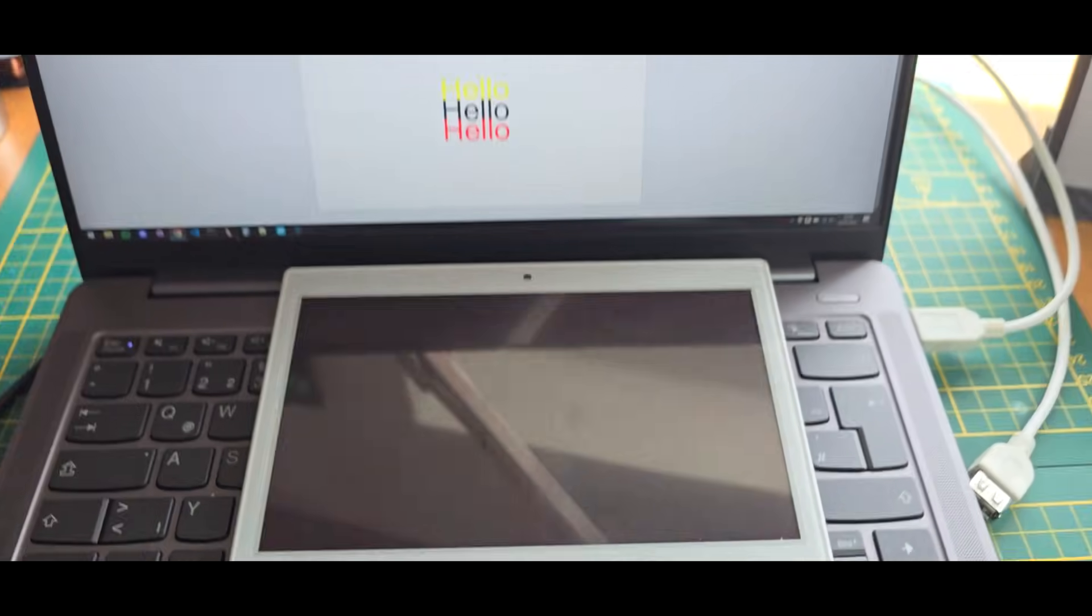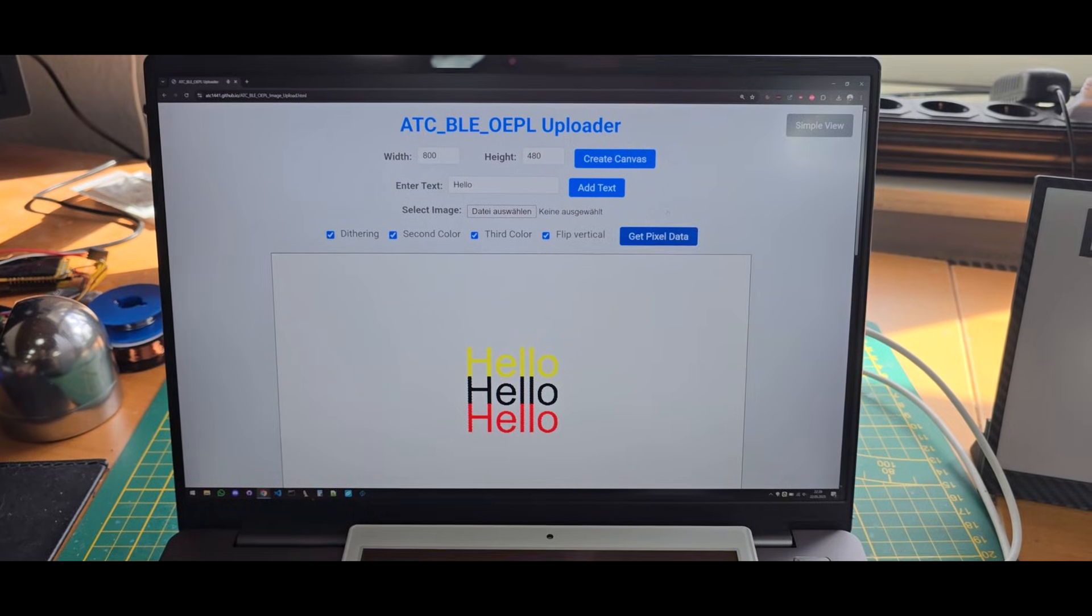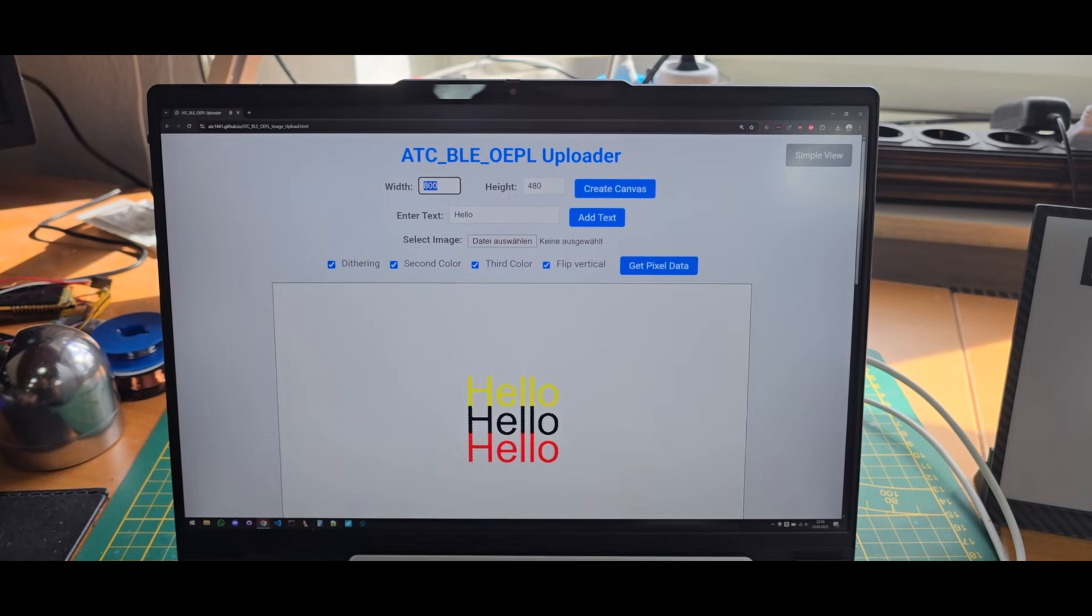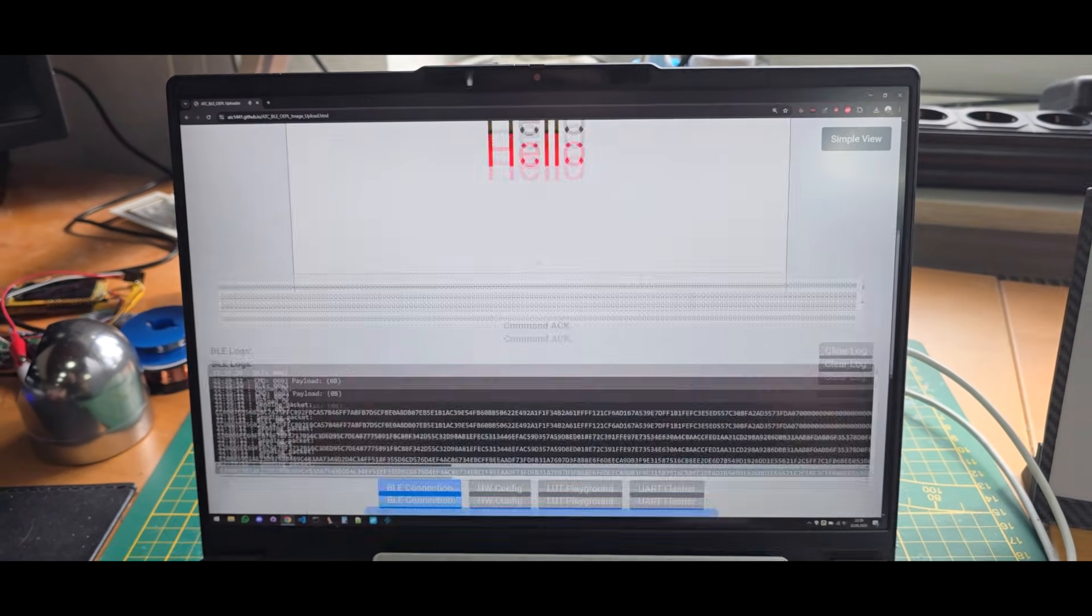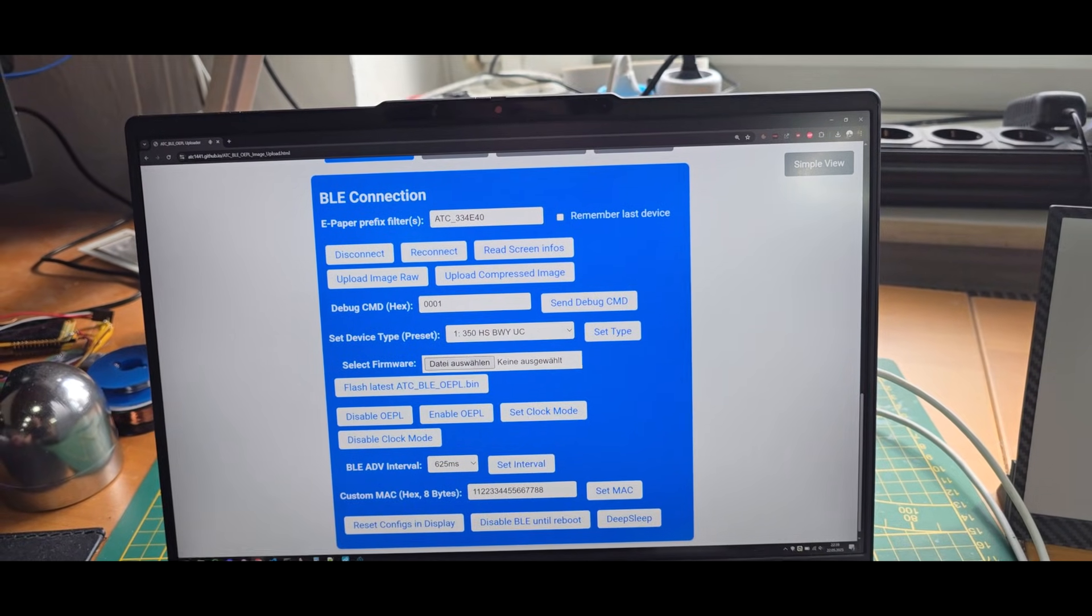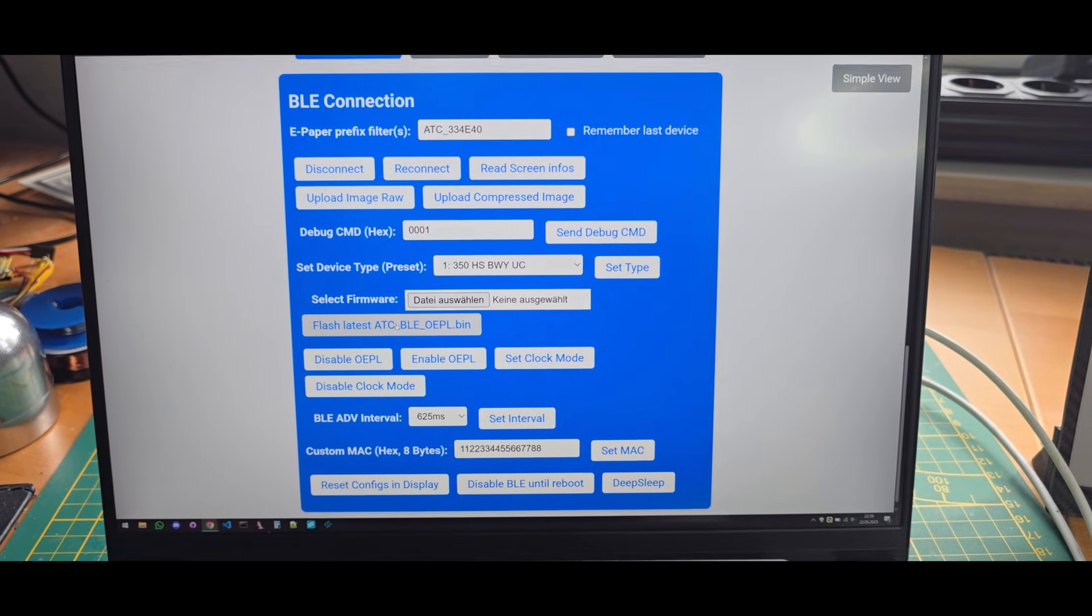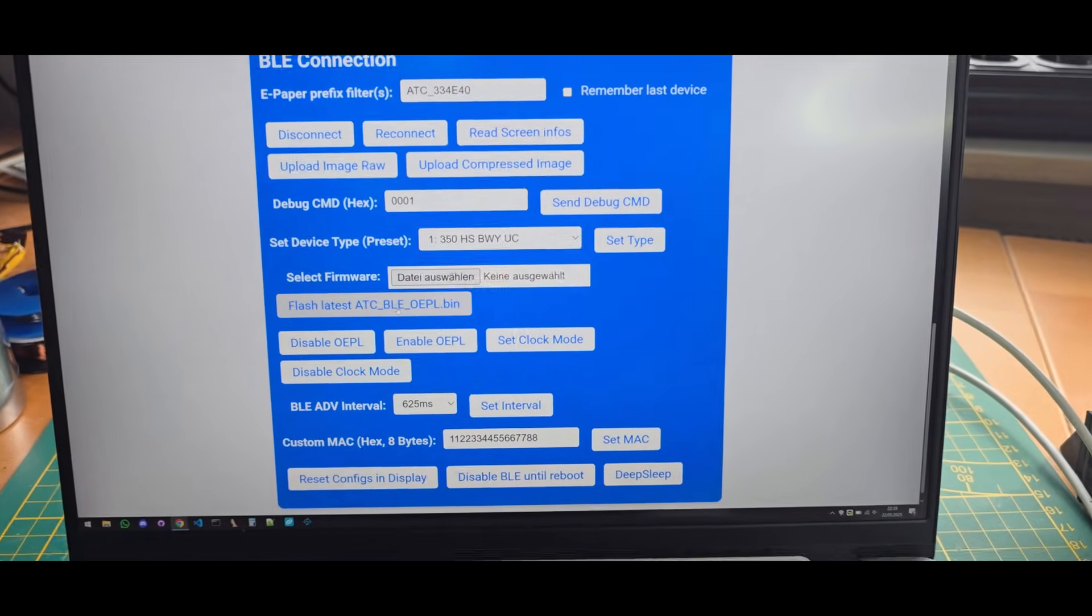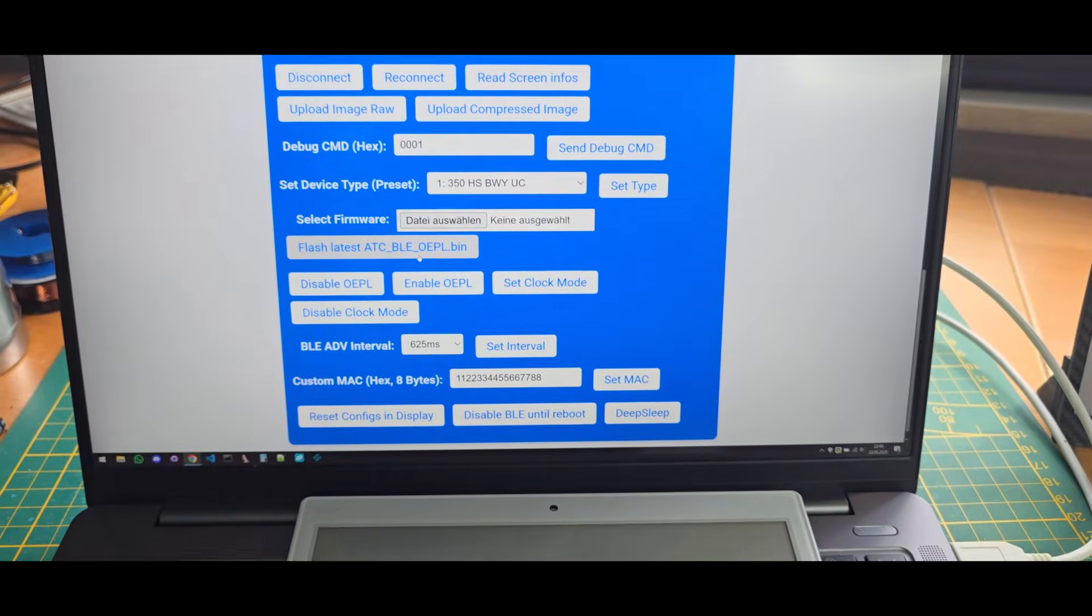And while this is refreshing, let's go to the advanced view which is here. This one offers quite a few more settings, so you can basically set your custom image size, but this will only be supported if the display has the correct one as well. Further down we have really in-depth options, setting a few different displays, uploading a new firmware which you can do by selecting a file or just clicking flash latest, which will then flash the current version of ATC BLE Open ePaperLink, and the refresh is now done.